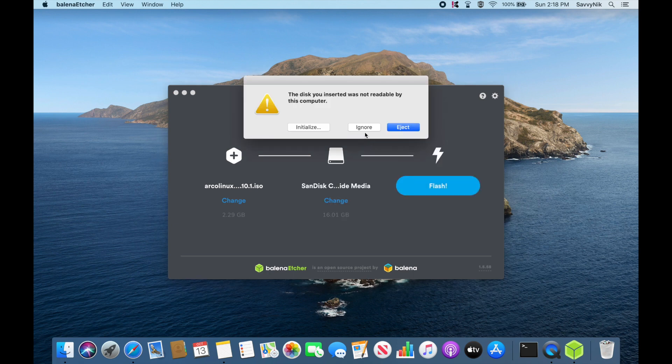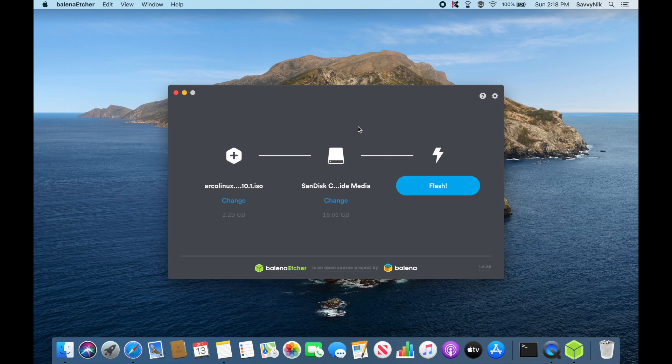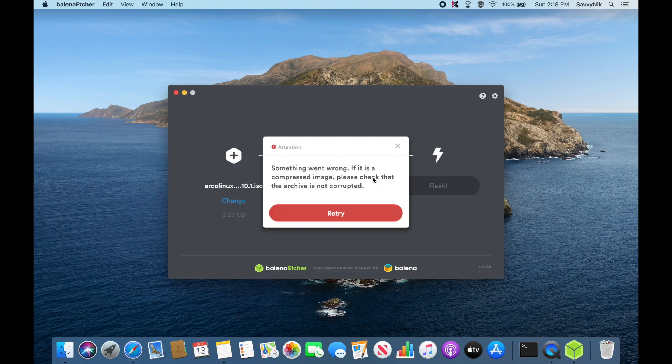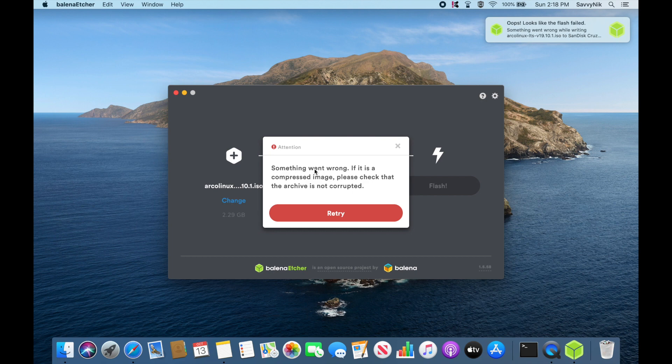This will automatically load here. I'll ignore that, and then you hit the flash button. It should start flashing once you put in an administrative password. What you can see here is we get an error: something went wrong.